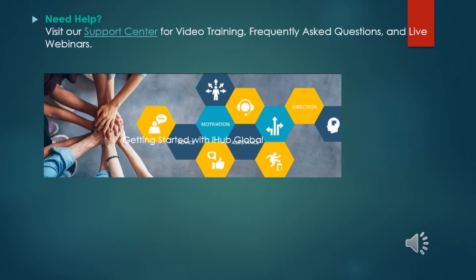Need help? Visit our support center for video training, frequently asked questions, and live webinars.